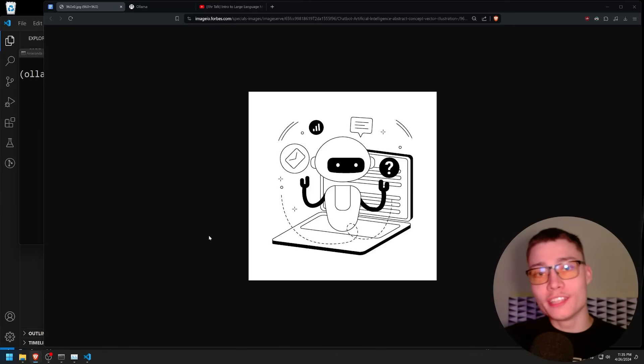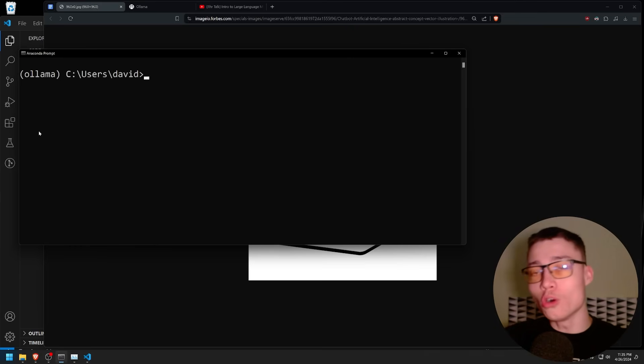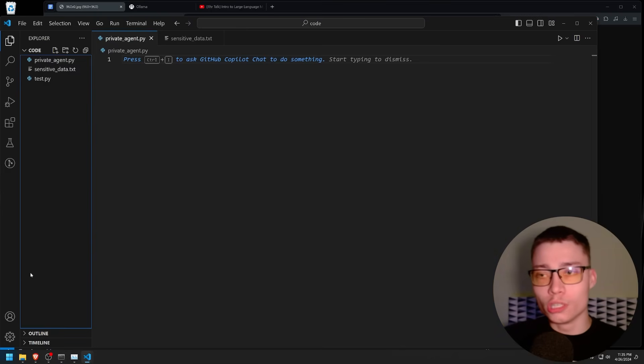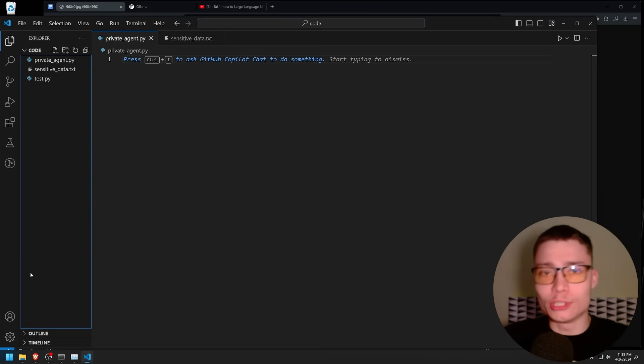My name is David Ondrej and in this video I will show you how to build your own AI agent only using code, without utilizing any of the famous agent frameworks.